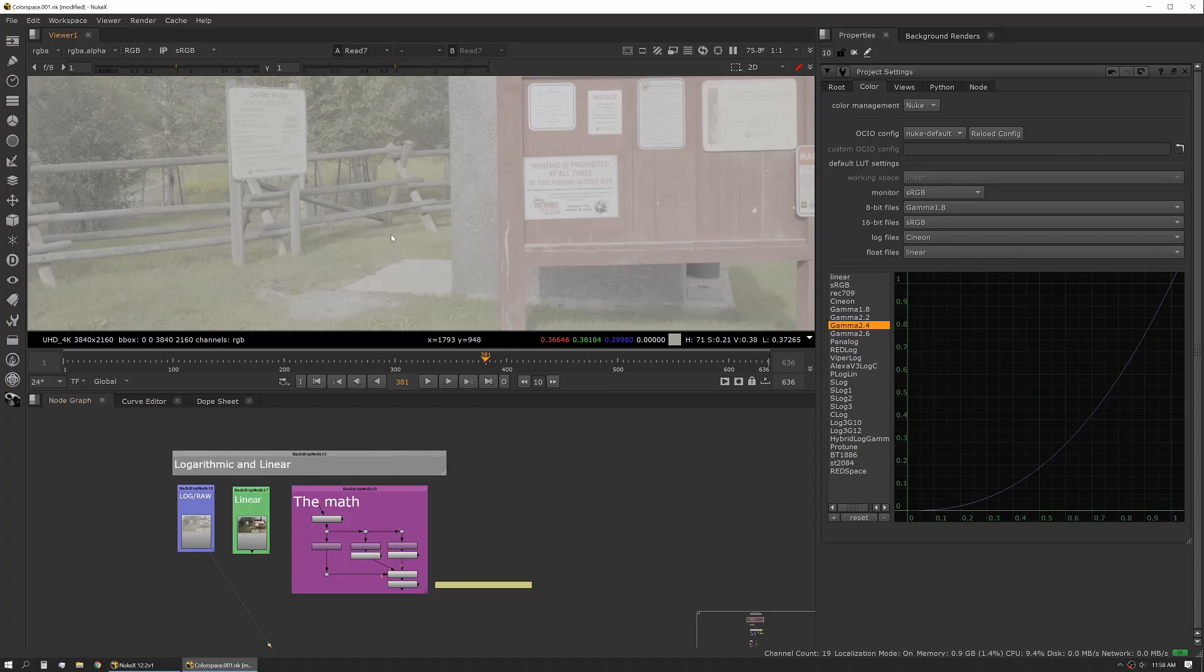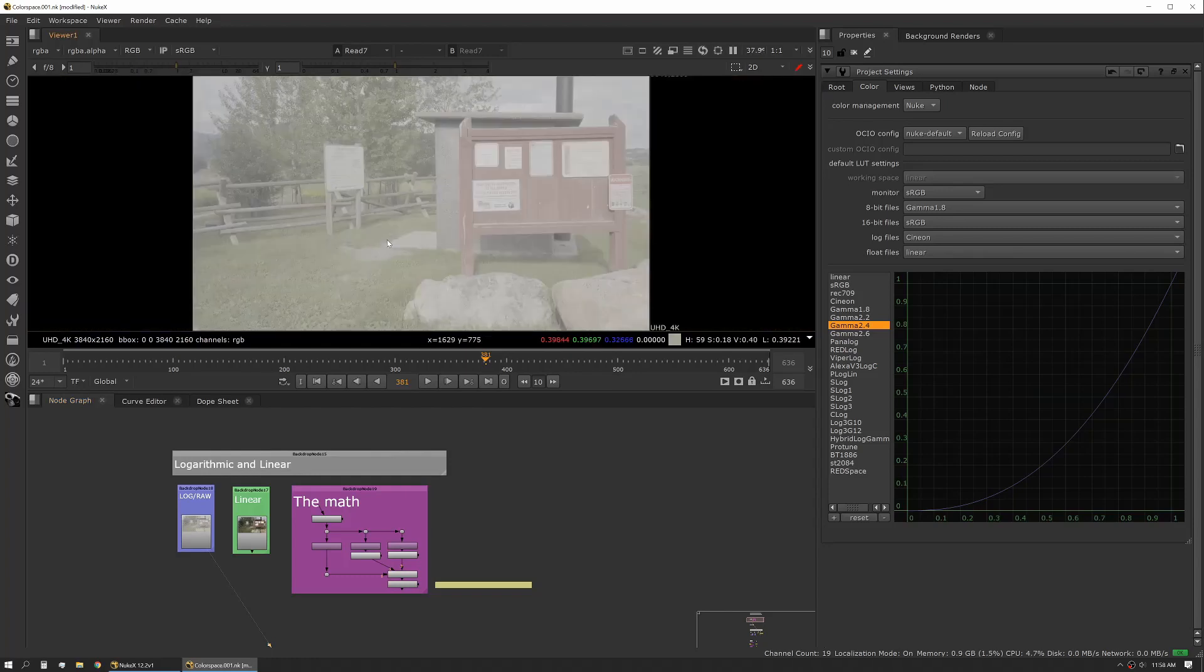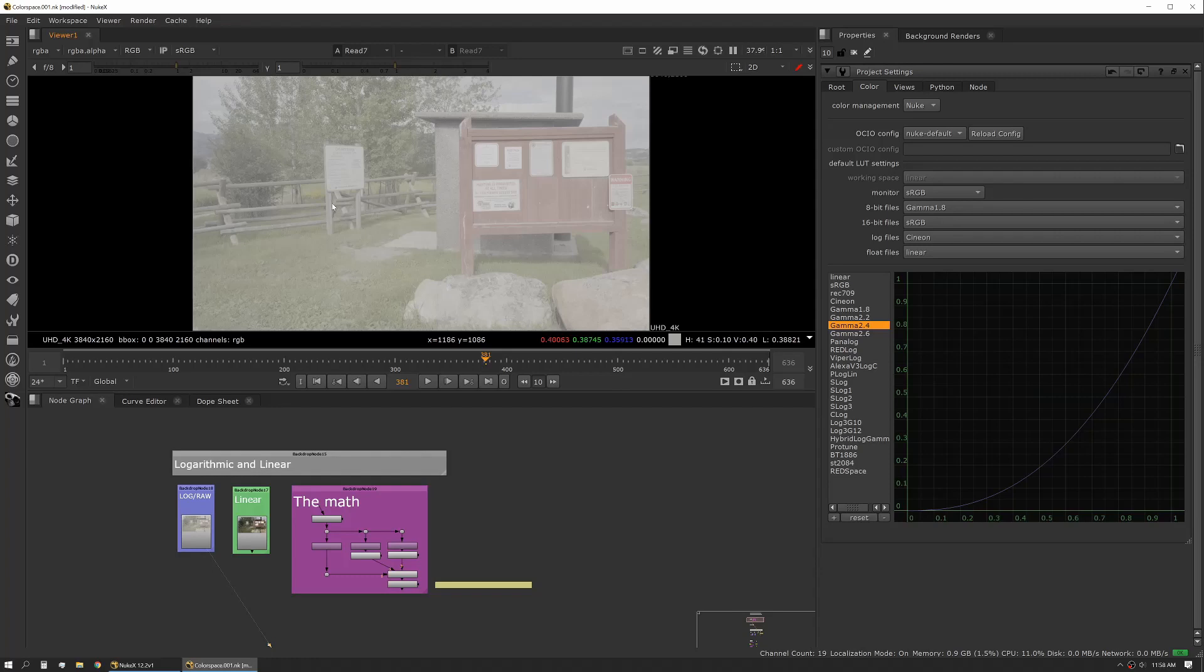Typically when we look at a log image, and this is an example—this is S log three shot on a Sony camera—if you load in a log image, it looks really flat. It's really milky. The saturation is really low. The black point and the white point are very close together.